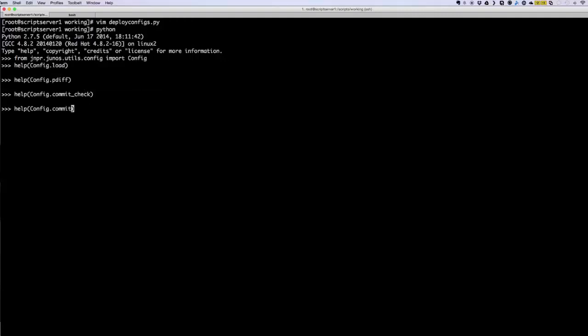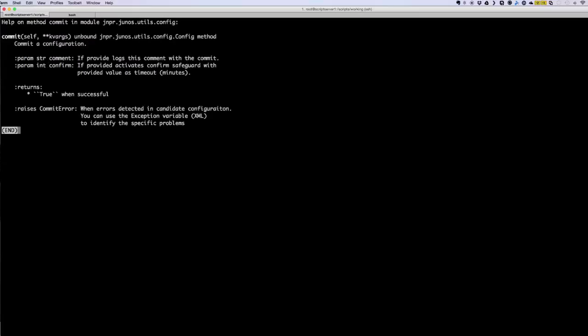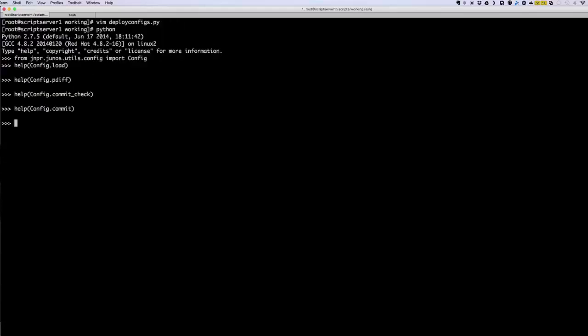And finally, you can do a help on commit. You can see some information about what it does — the commit function returns true on success. Let's go back. I'm just going to run the script now to show you how it looks.